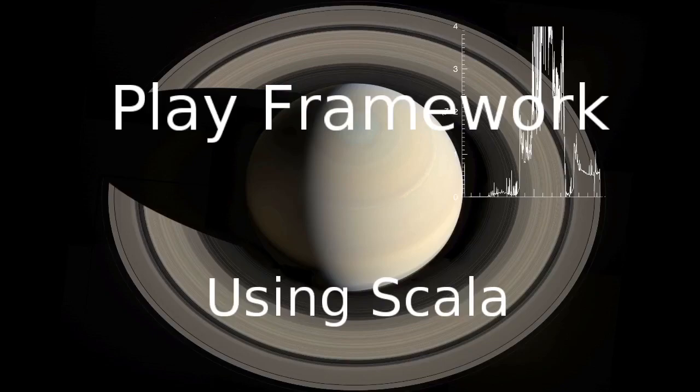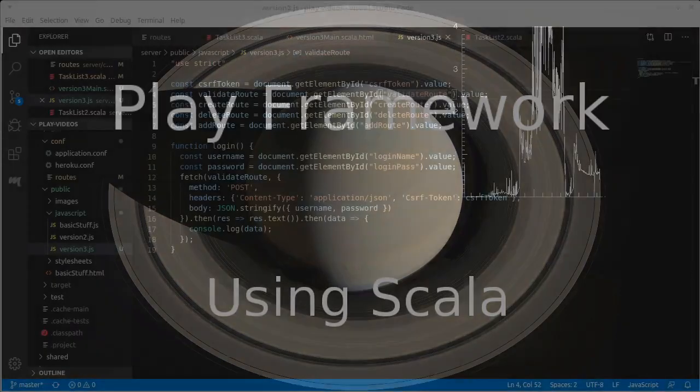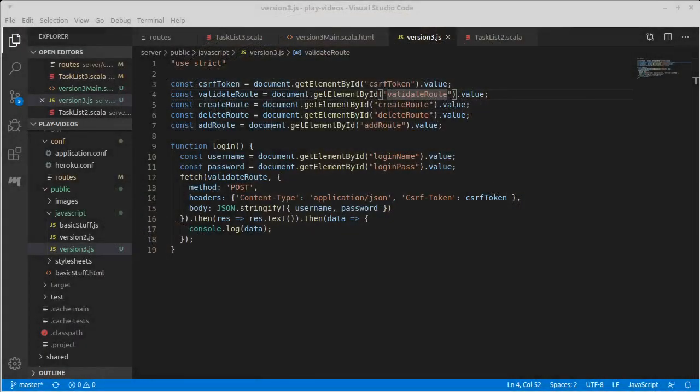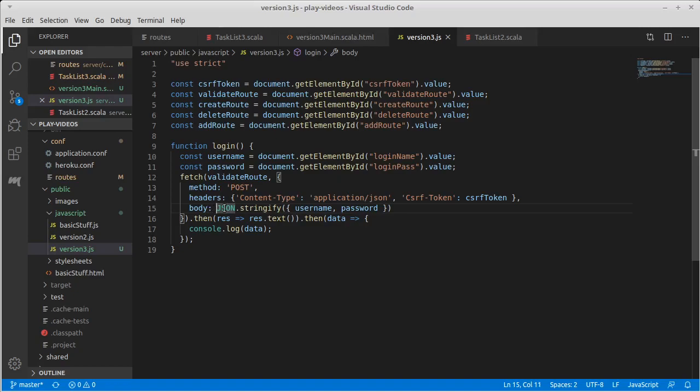Welcome back to the video series on the Play framework using Scala. Last time we ran into a bug trying to send a request from the client to the server to our validate route. With a little digging, I found that the problem was we were sending just username and password. Turns out the body needs to be stringified, so we need to convert it to a string to send it across.